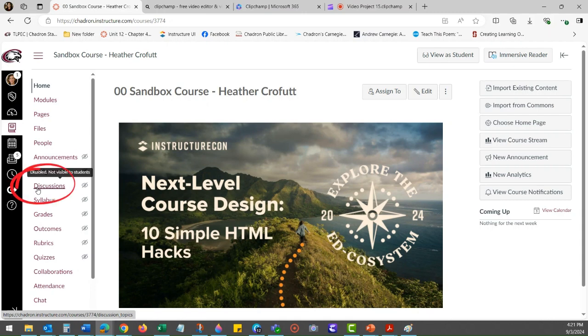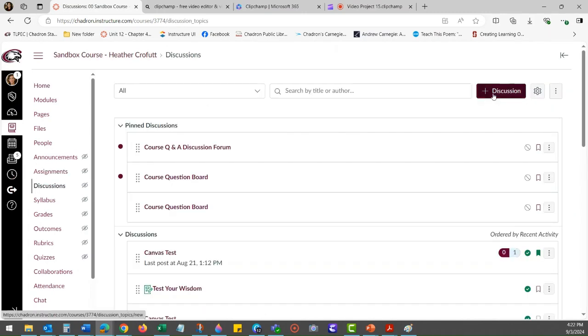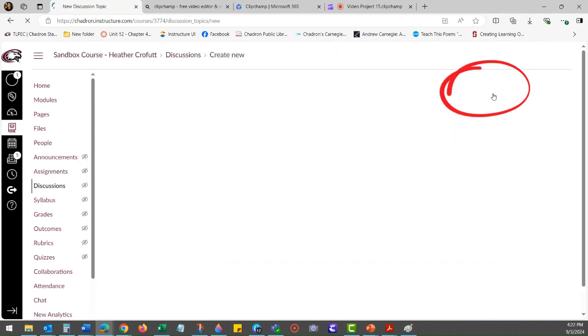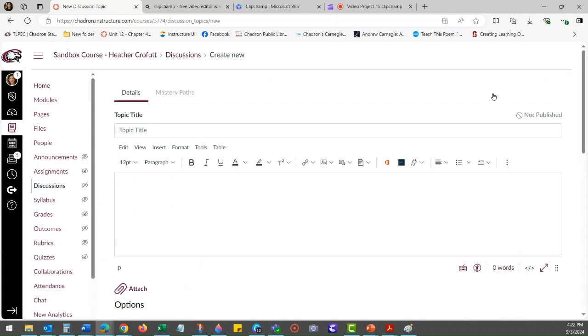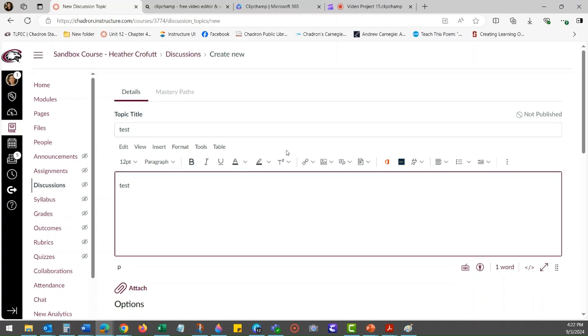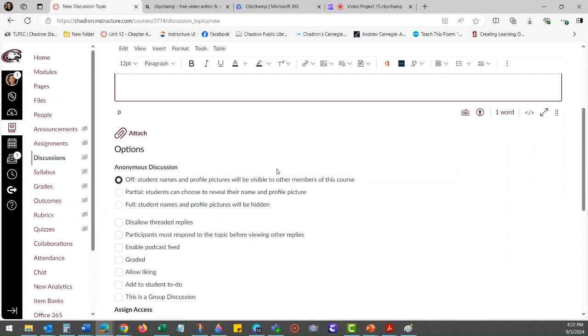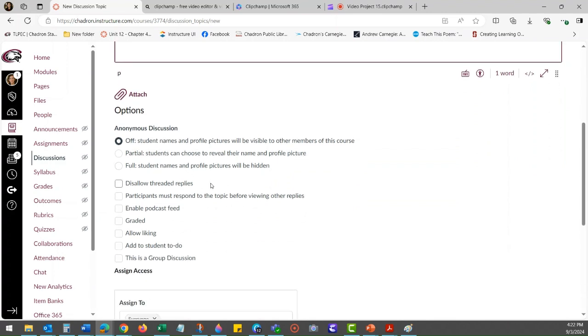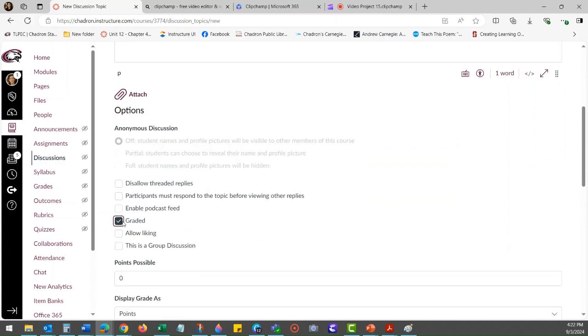In the upper right-hand side, click on the button that has plus Discussion. You're going to name your topic title. You're going to put in the detailed information for the discussion. You can set up your options.